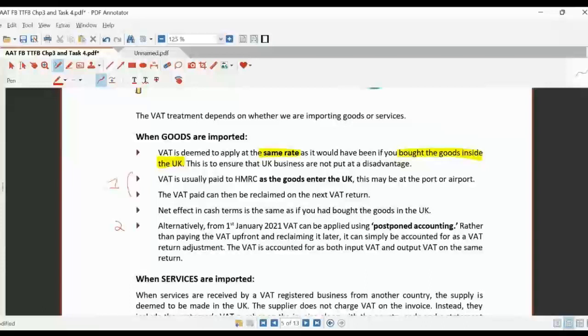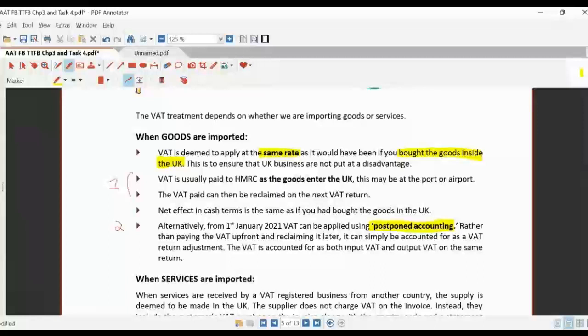The other option is postponed accounting, available from 1st January 2021. Rather than paying VAT when goods come in, you put the output VAT on the return and also claim the input VAT on the same return — it all goes on one return and cancels out.